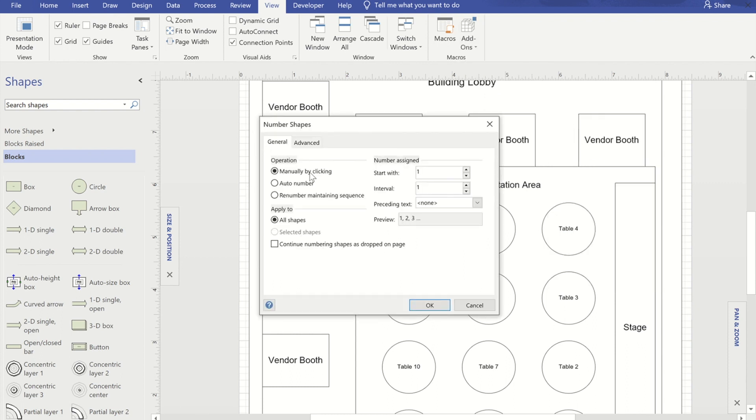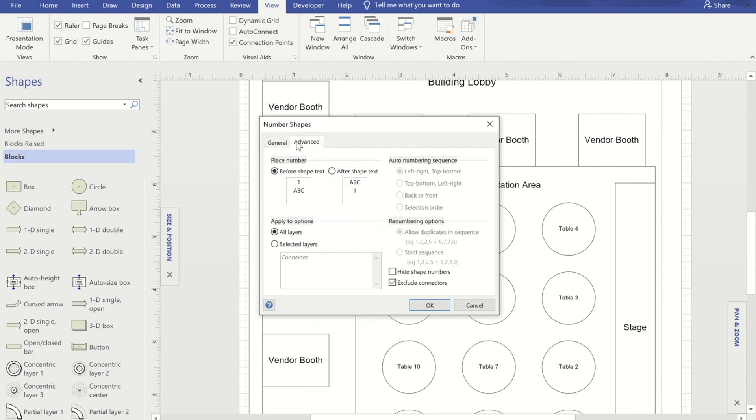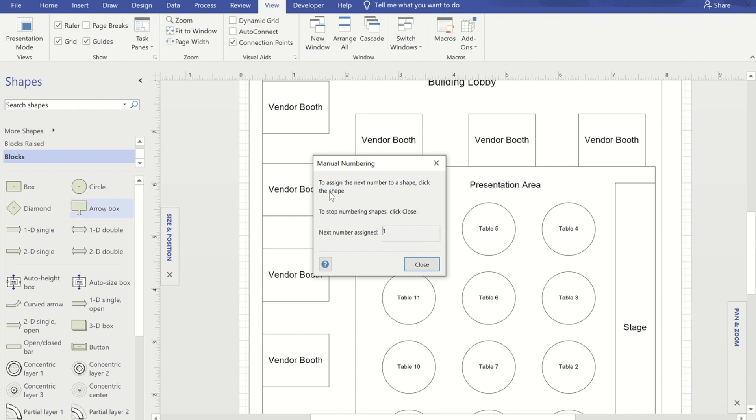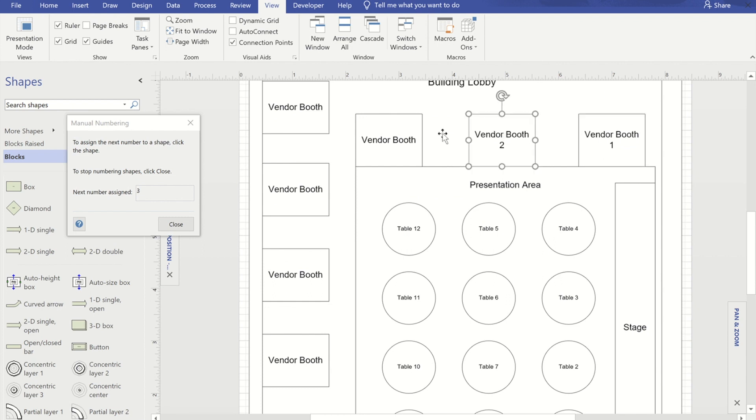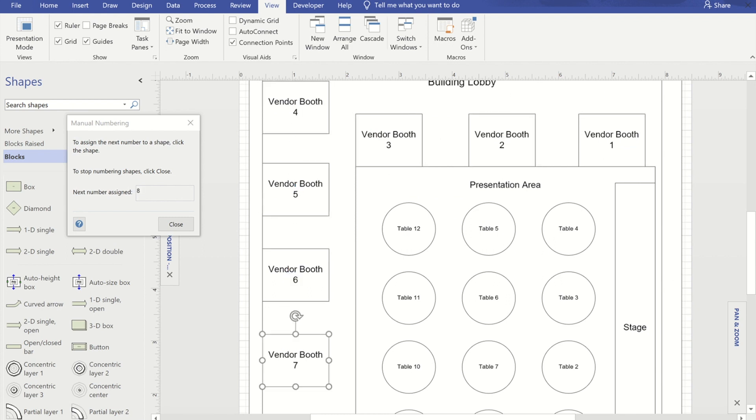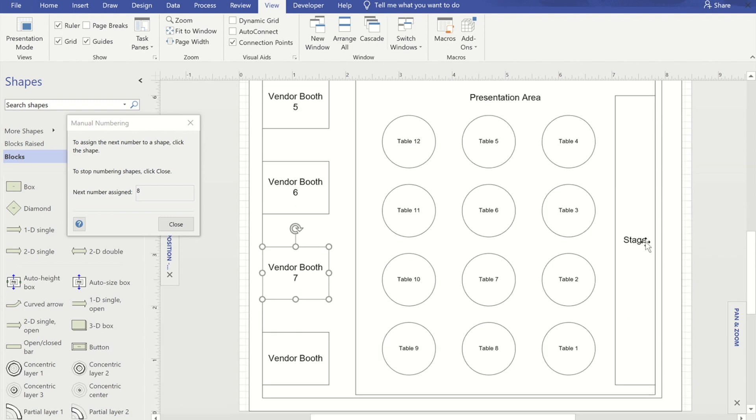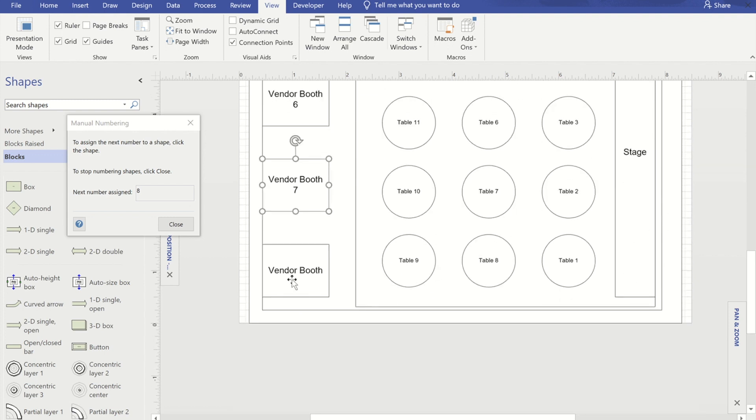Now when it comes on it will add a number starting at one and going up by increments of one and you can change that if you want. The number by default though will not appear after the words that you've already got, it will appear before the words. So if you want to change it so that it appears afterwards, just go to the advanced tab and then click, press OK and now I'm just going to move that off the screen so it's not in my way. I can now go and click on each vendor booth and now each vendor booth is getting a number. Now when you're done, just close this window, otherwise anything else that you click on will get a number.